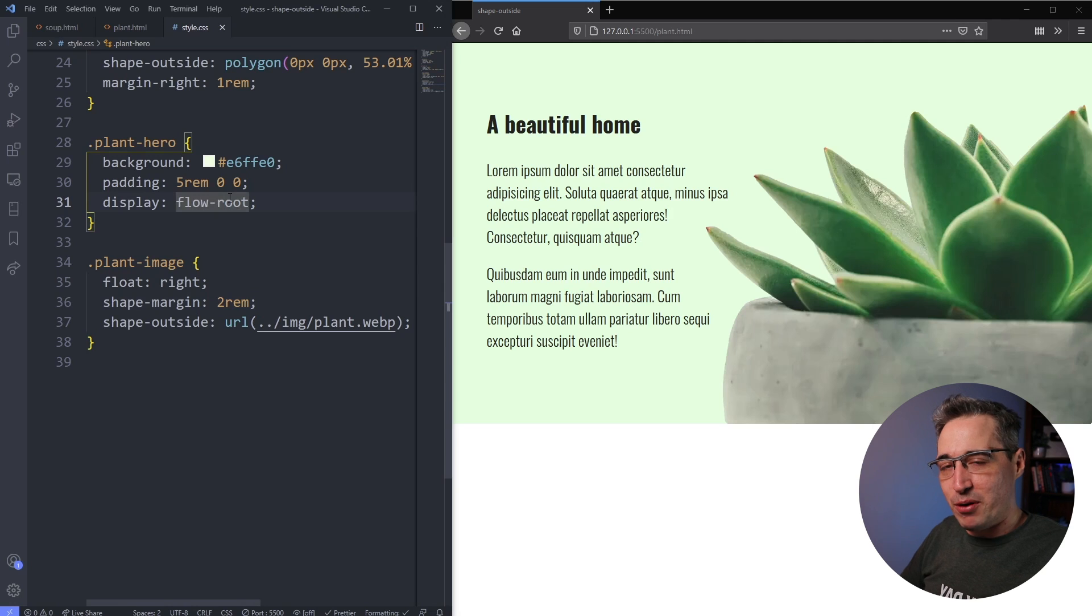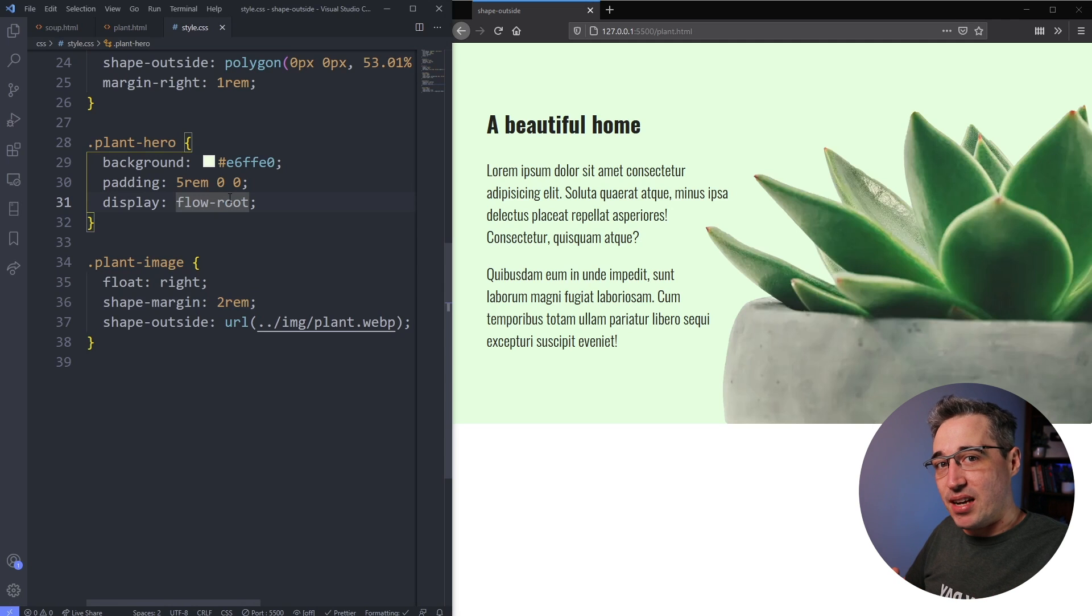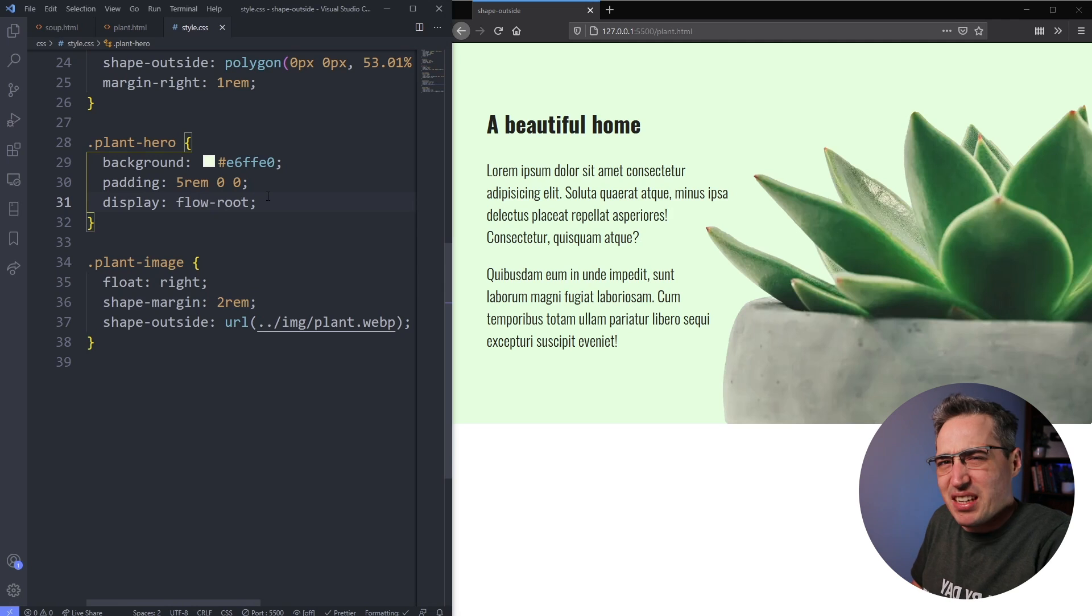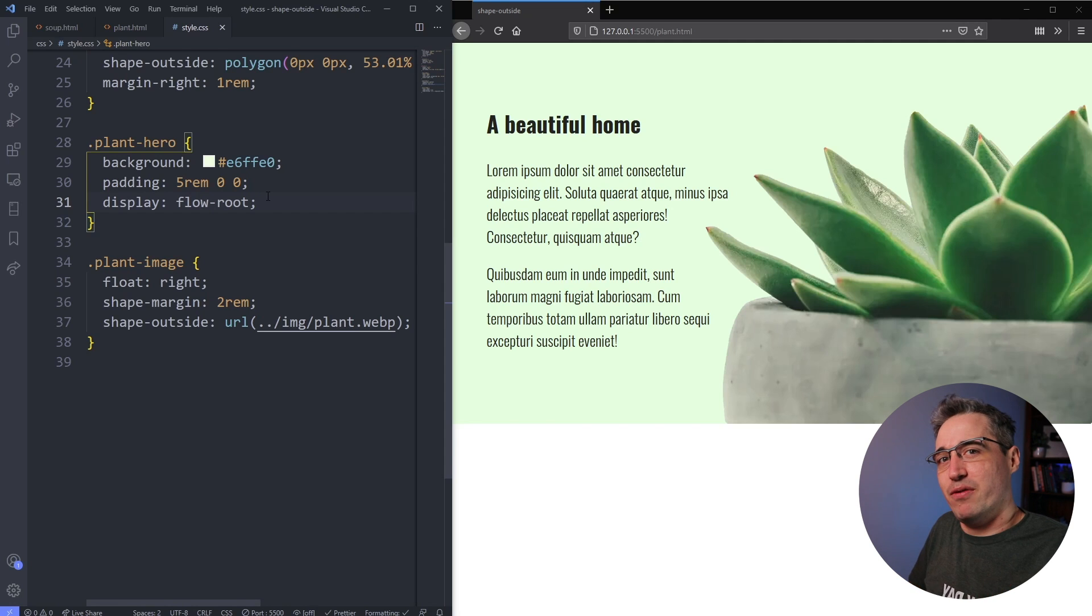If you want to know more about flow-root, I do have a video that does cover that because it is a newer CSS property that a lot of people aren't aware of, mostly because they're not using floats too much, but there should be a card for that on the screen right now.